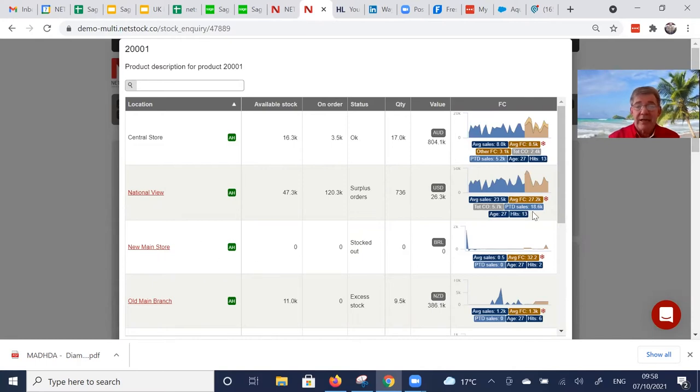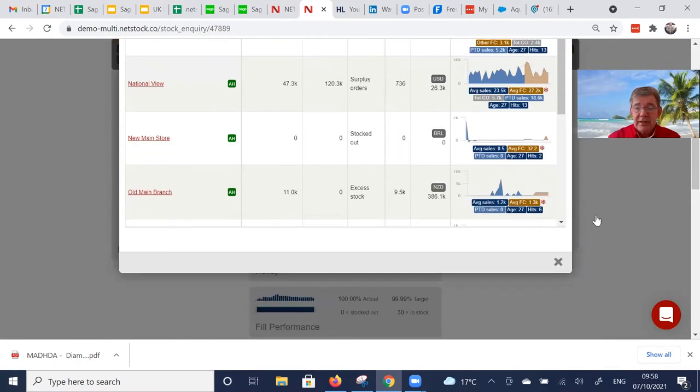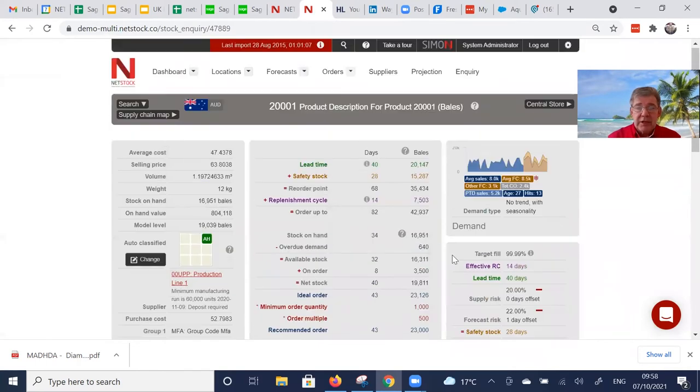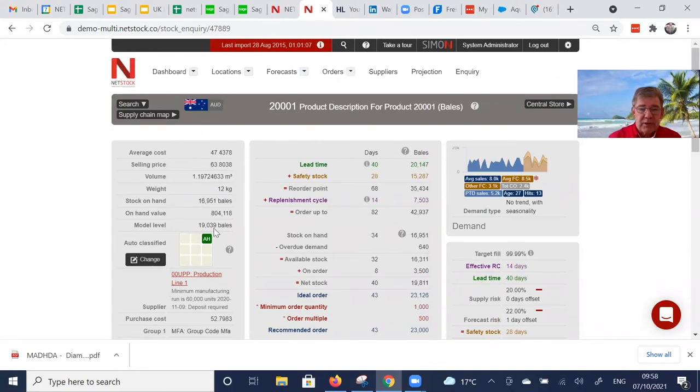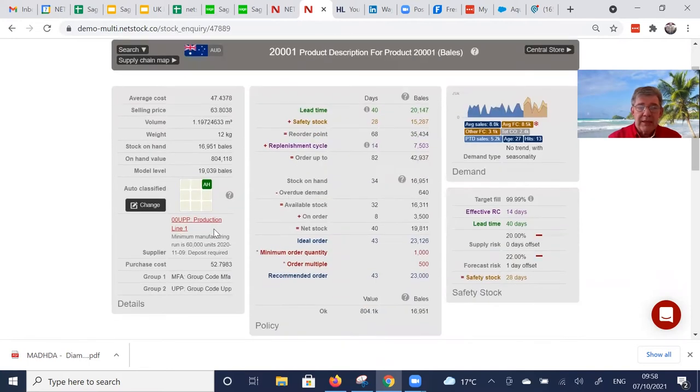We can obviously navigate to the item as well. This is some static data that we're either receiving from Navision Business Central or we're populating.